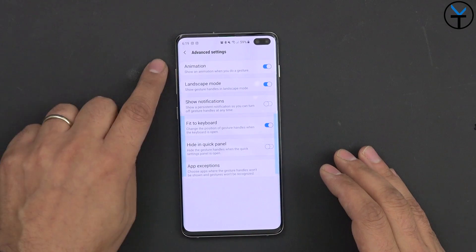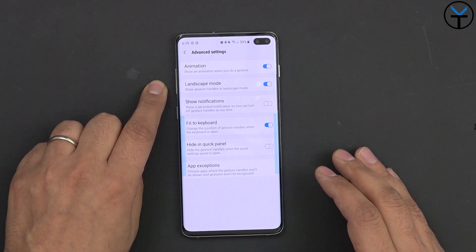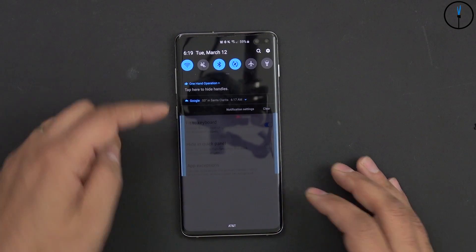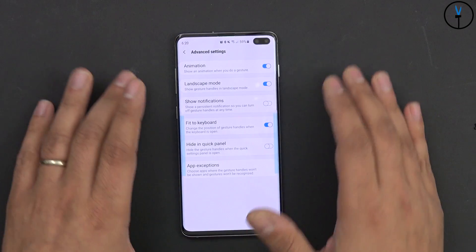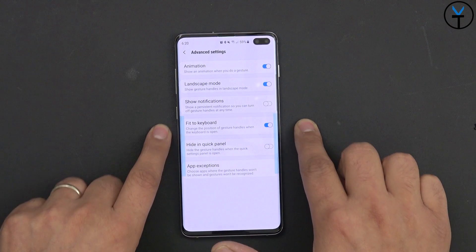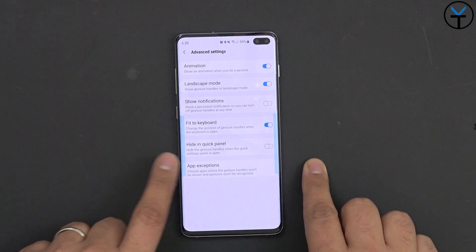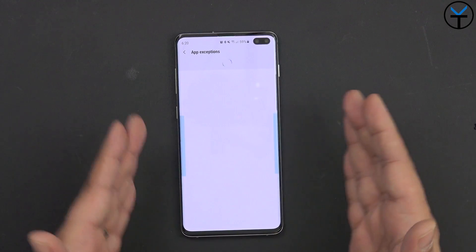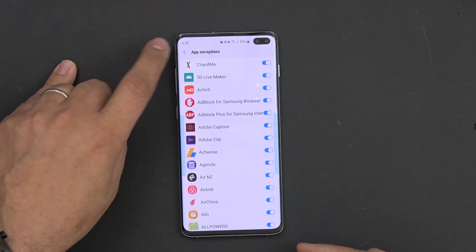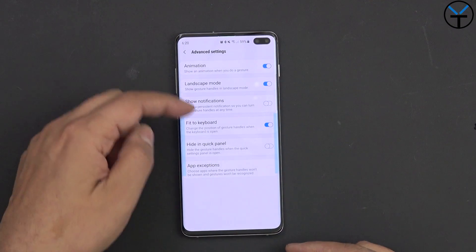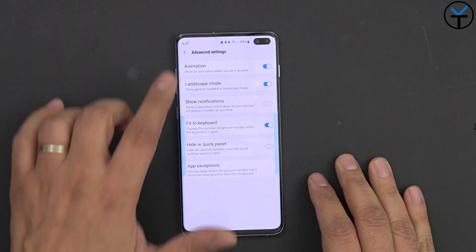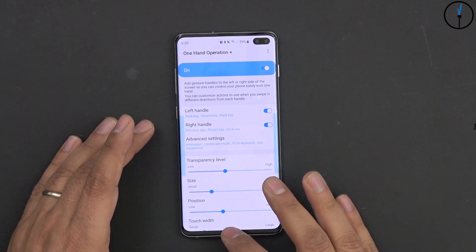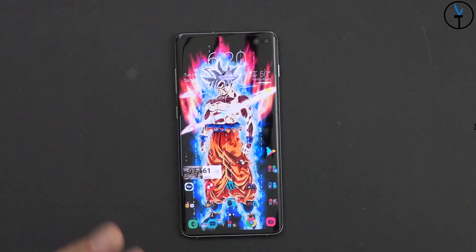Under advanced settings, you can turn on animation, landscape mode support, and show notification, which adds a persistent notification to quickly toggle it on and off — though I prefer not to have that. There's also 'fit the keyboard,' height in quick panel, and app exceptions, where you can disable these gesture functionalities whenever you're in a specific app that you designate. You can turn it on by default, and if you disable it, it won't show up in that application. Overall it's very simple and easy to customize.